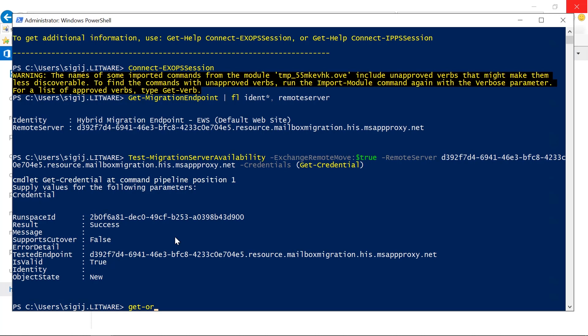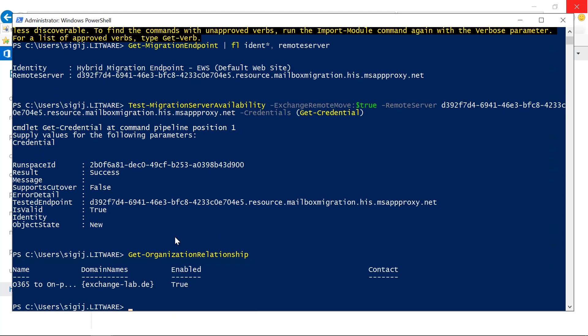In order to do that, we can use the test organizational relationship commandlet. However, the test requires to use the get commandlet because we need to use the relationship that was created by the hybrid configuration wizard when you run it first. So now we use test organization relationship.